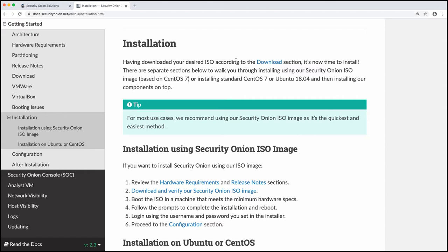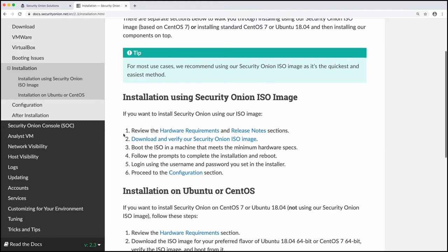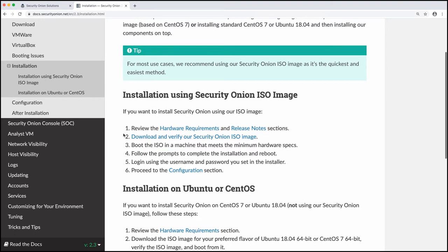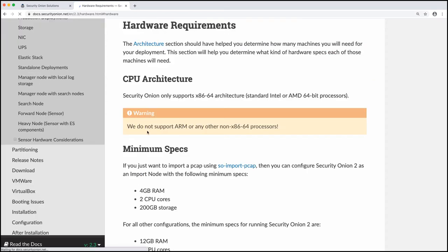So if we look at our tasks here, review the hardware requirements, which we'll do that. We've already downloaded and verified the ISO image, and then we'll create the virtual machine. So let's look at the hardware requirements, and then we'll build a virtual machine that meets those hardware requirements.